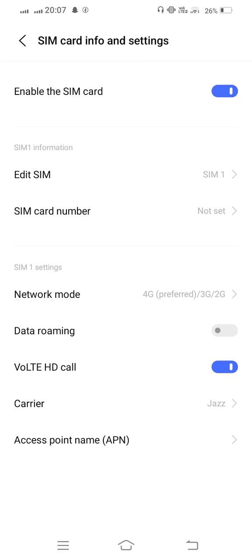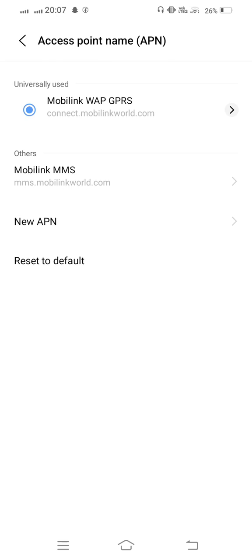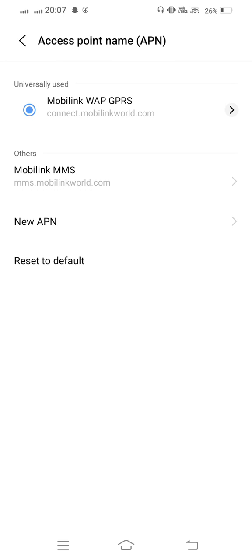From here Access Point Name (APN), tap on this. From here tap on Reset to Default.